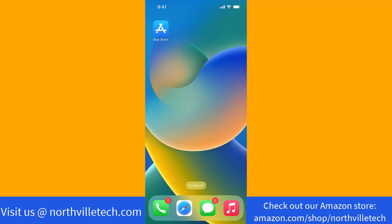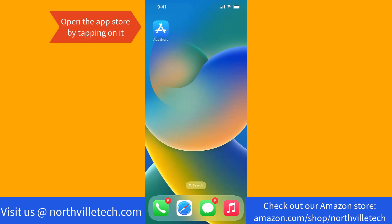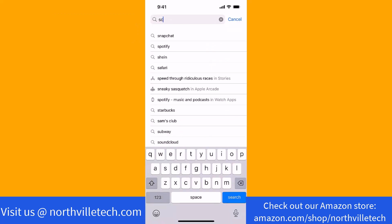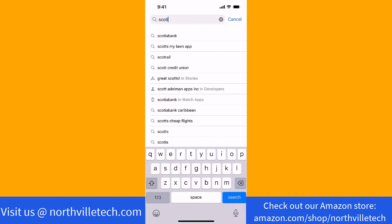Hey guys, this is Hokema Finance Canada. In this video, we're going to learn how to download and install the Scotiabank app. To start, open the App Store by tapping on it. Once the App Store is opened, search for Scotiabank.